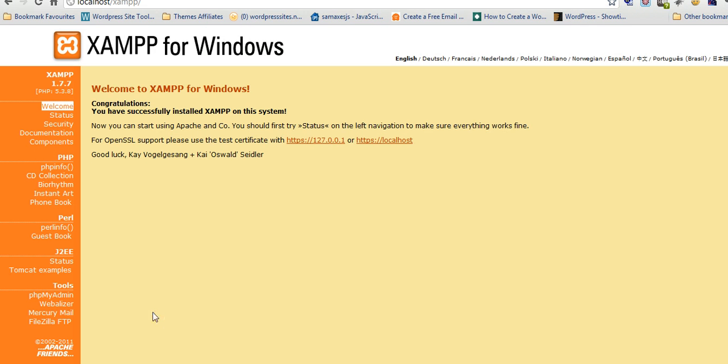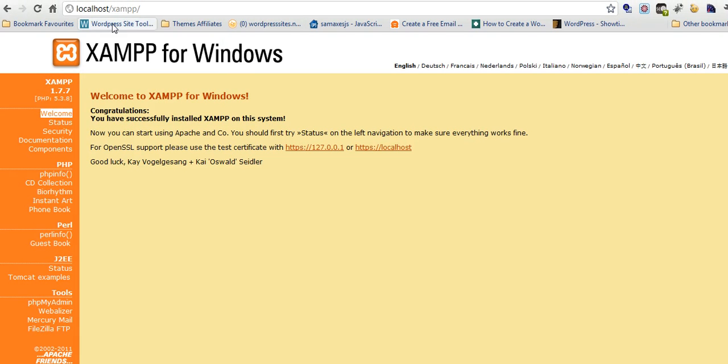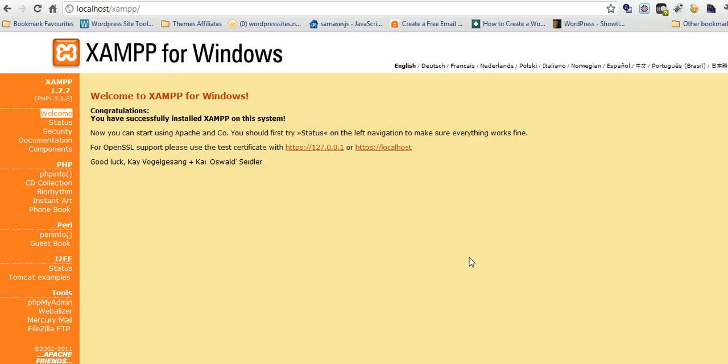To test that it's working, type into your browser localhost forward slash XAMPP, X-A-M-P forward slash, and this is the screen you should get. If you get this, you've installed it correctly and it's just a matter of installing WordPress.